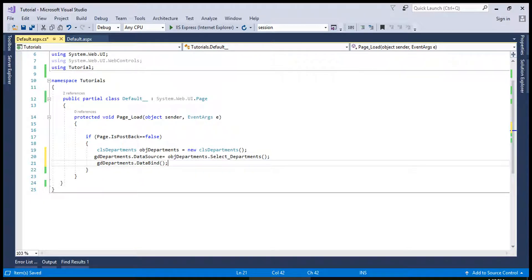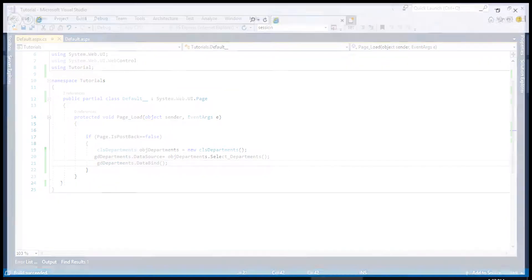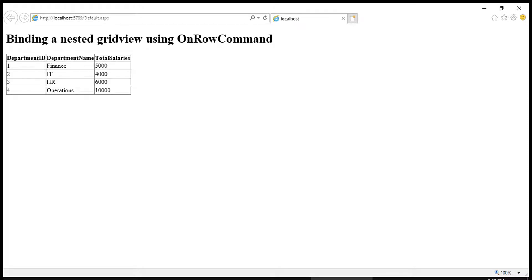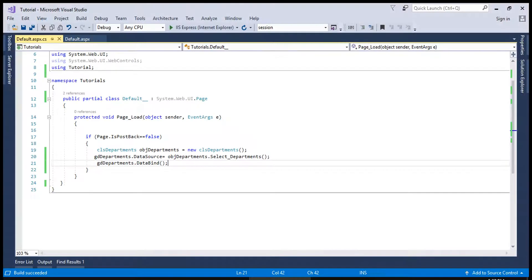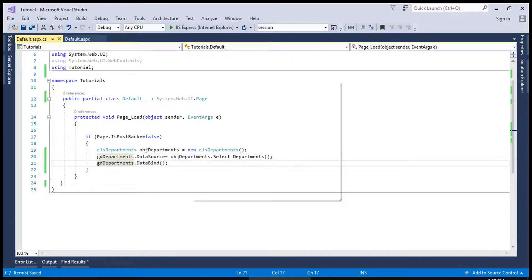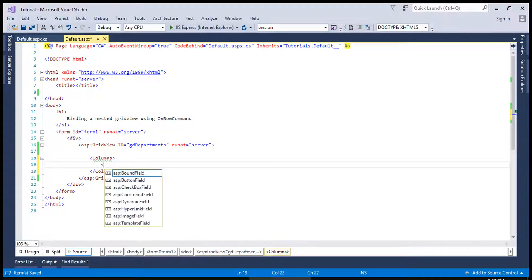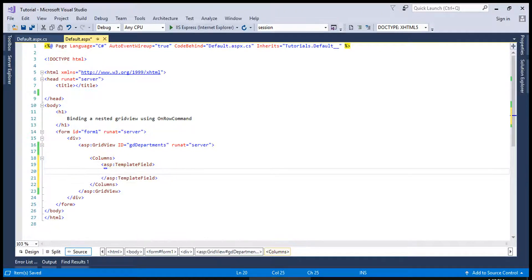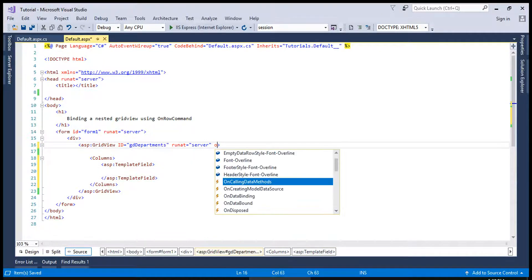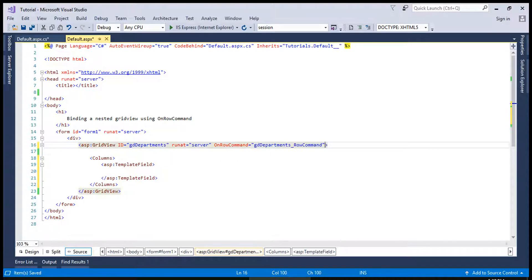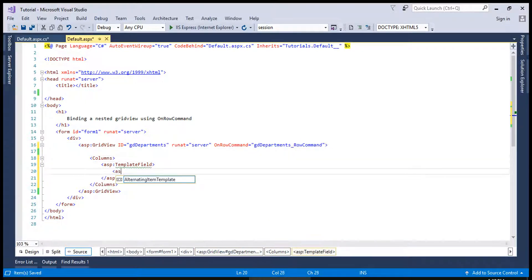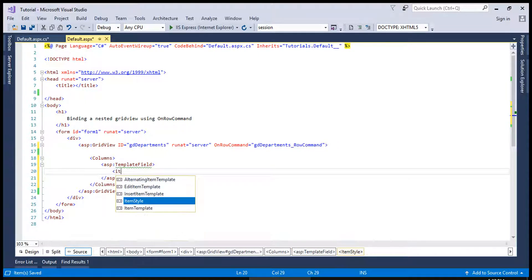If I run this, it will show us the records of departments. Now let's say if we want to add a template — if we need a child GridView which is a nested GridView — and we want to show reports based on the RowCommand, we will create a RowCommand handler and we will create a LinkButton inside the template field.